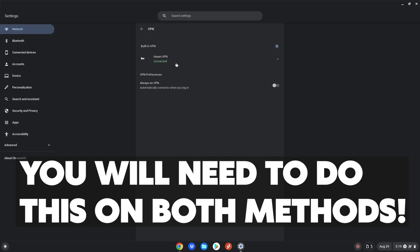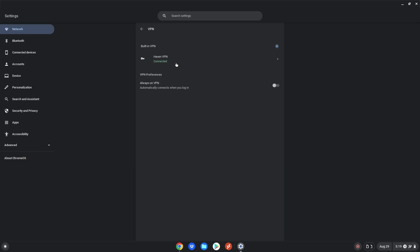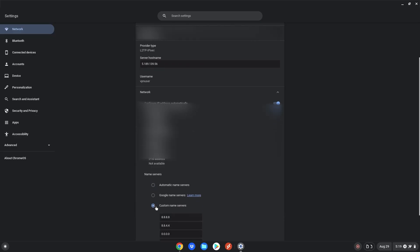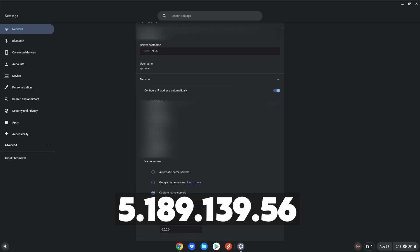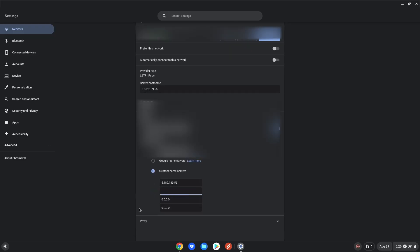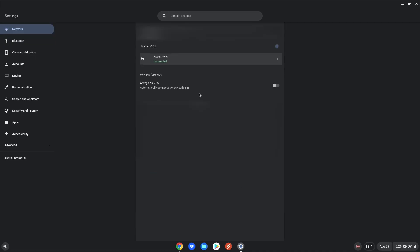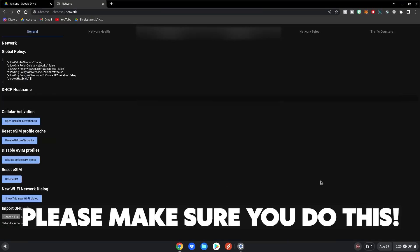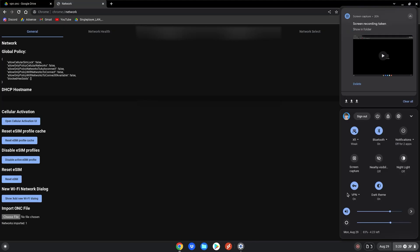This next step applies to both methods, so make sure to listen up. Click on it, go to Network, scroll down, go to Custom Name Servers, and put in 5.189.139.56. Make all the other fields 0.0.0.0, click Enter, and exit out. Make sure you do this whether you imported the ONC file or used the built-in VPN method — it's basically the same step when you click on the VPN, so make sure to change that as well.